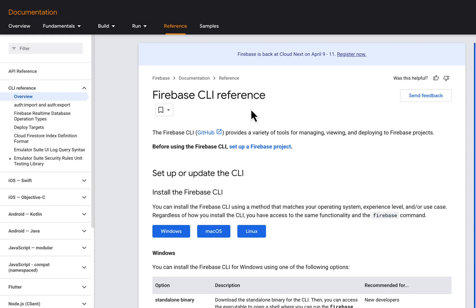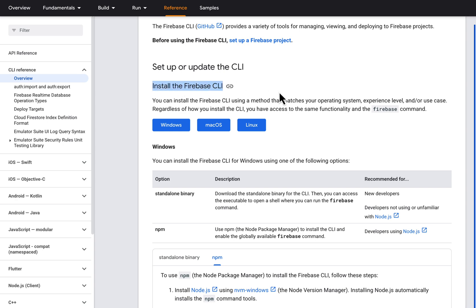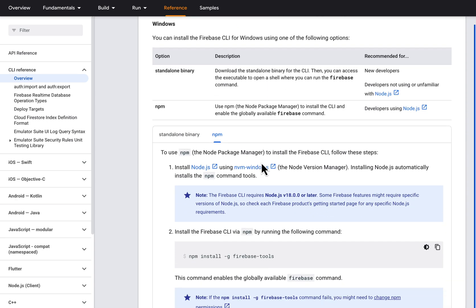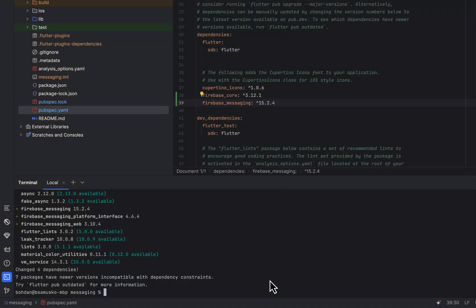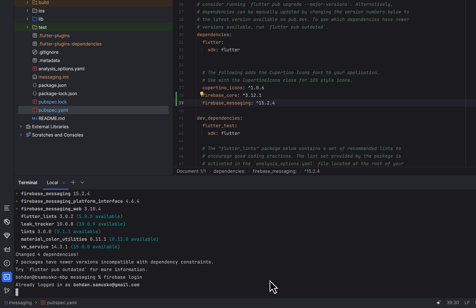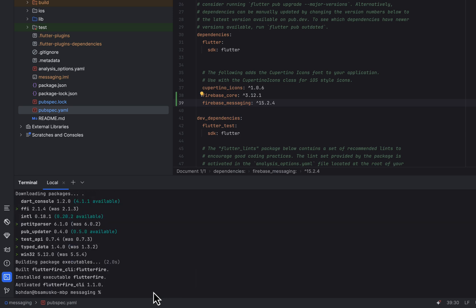I'm going to use the Firebase Command Line Interface, or CLI. It will significantly speed up the process of dealing with Firebase services. If you haven't installed it, check the official documentation on how to do this. By typing 'firebase login', check if you are authenticated. Now activate FlutterFire CLI. To configure the Flutter app to connect to the already created Firebase project, type 'flutterfire configure'.